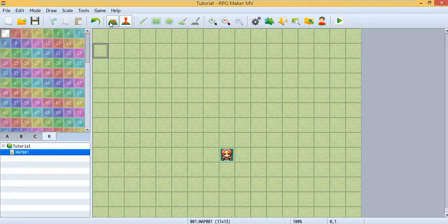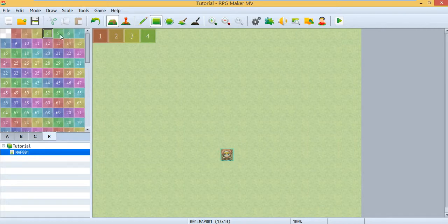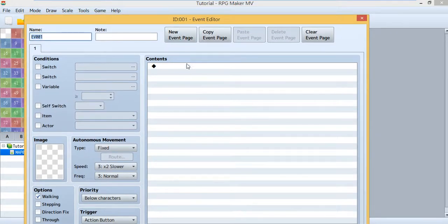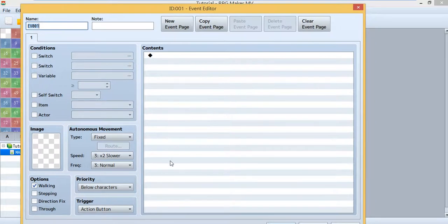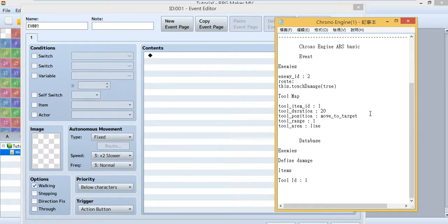I use map one as my tool map. I usually like to give the map some numbers so it's easier to see which event you're using. Create an event — all the events on the tool map will function as tools. You connect your tools to the database. That's how this works, and I've written a text file to help you understand it.